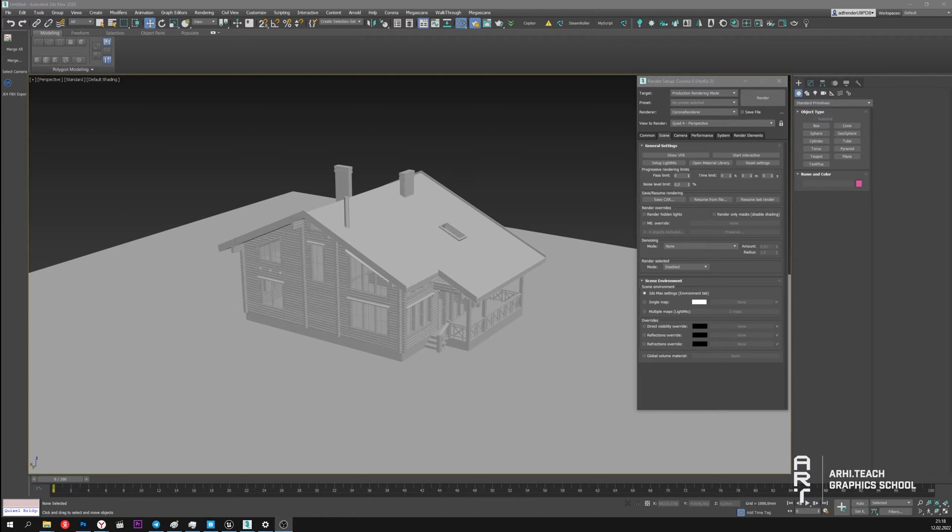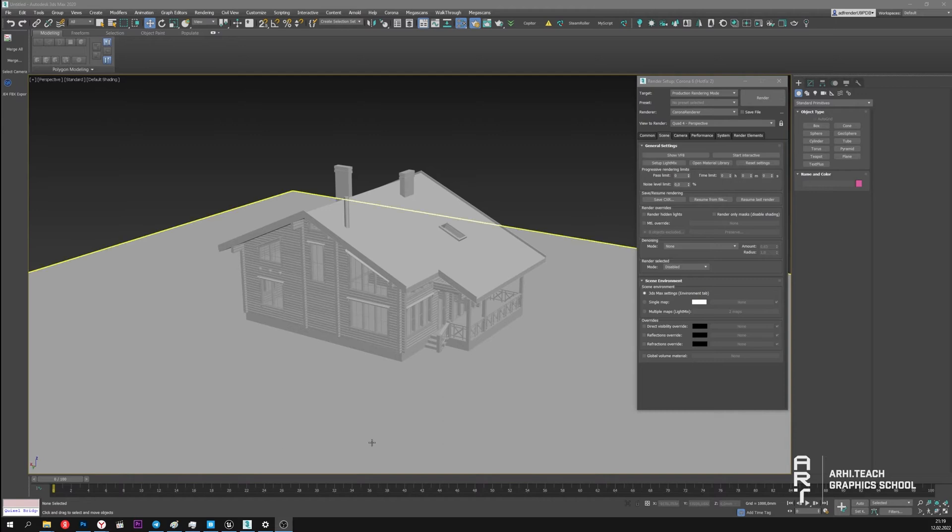In this video I would like to talk about global lighting in Unreal Engine 5. This video will be useful for beginners who are just starting to master Unreal and trying to figure out global lighting. In order to be more clear, I will draw analogies with 3ds Max and Corona.